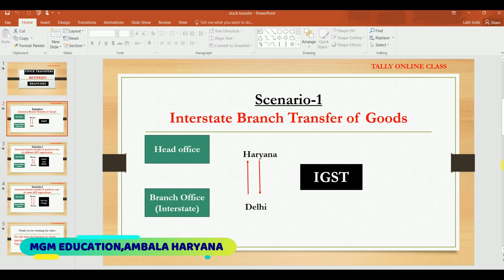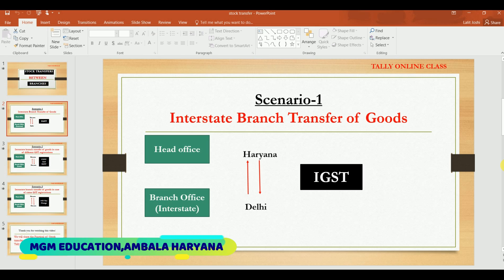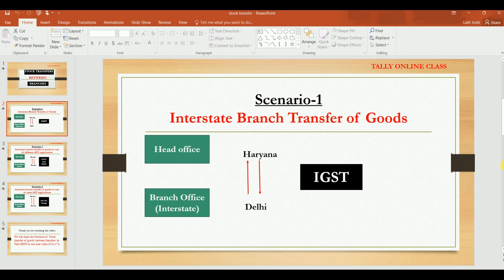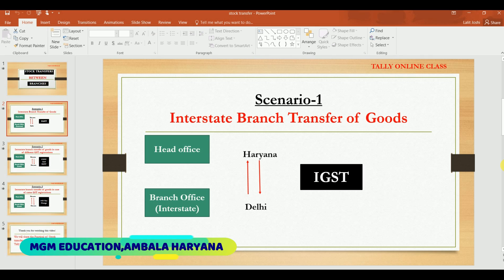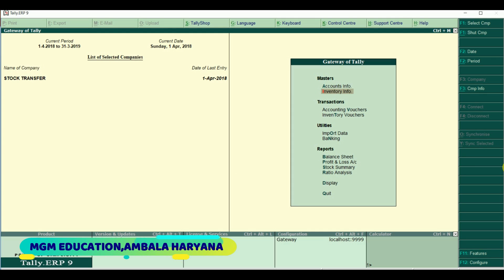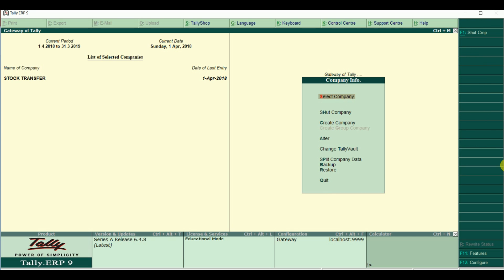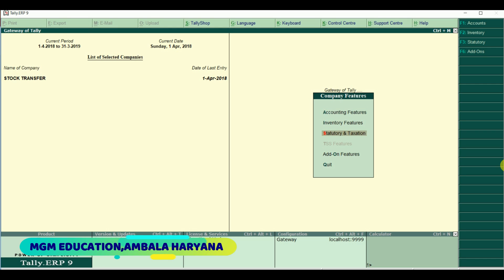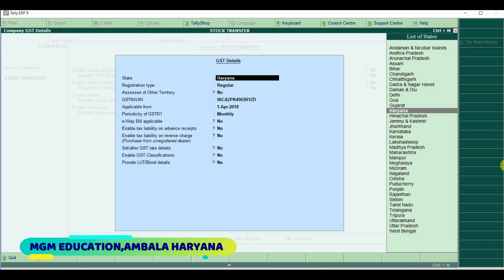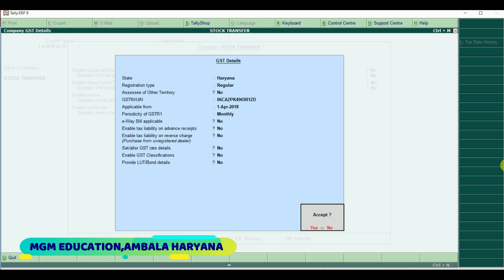Your head office is in Haryana and the branch office is in Tally. Sometimes you will transfer goods to the head office. In the case of interstate branch transfers, you will apply IGST. Let's go to Tally - here I have created a company called Stock Transfer, and in the statutory and tax session I have activated GST. Here I have created a company in Haryana with a GSTN number.